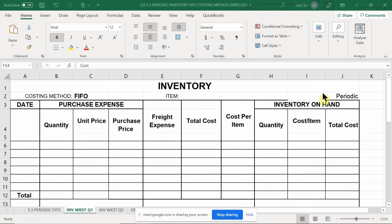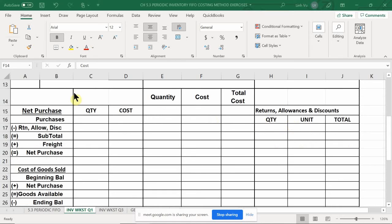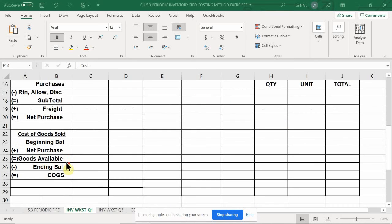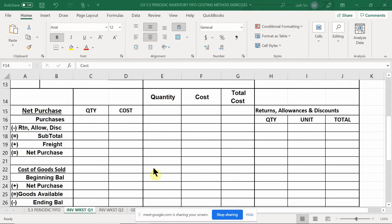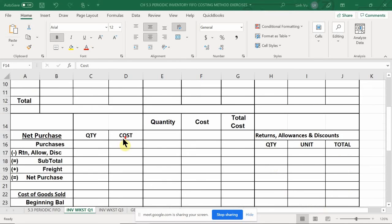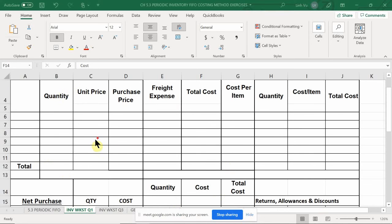We're going to talk about how to cost out inventory, especially periodic inventory. This is what the worksheet would look like — it's split into a couple sections: your purchases section, your inventory on hand section, a section to calculate your total new balances, a workspace, and your returns and allowances. Today, we're going to be focusing on purchases only.